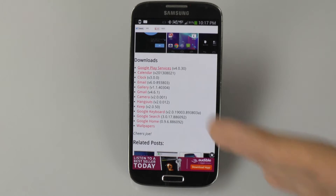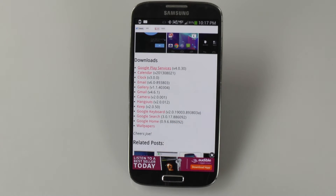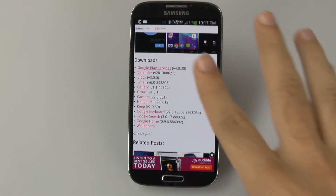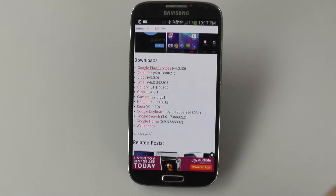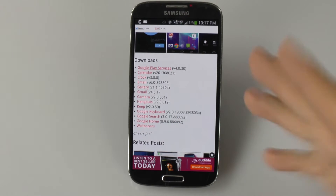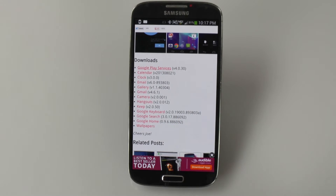After that, all the other ones you can feel free to install if you want more stock Google. These are all the stock Google apps as opposed to the Samsung or HTC/LG versions of them.